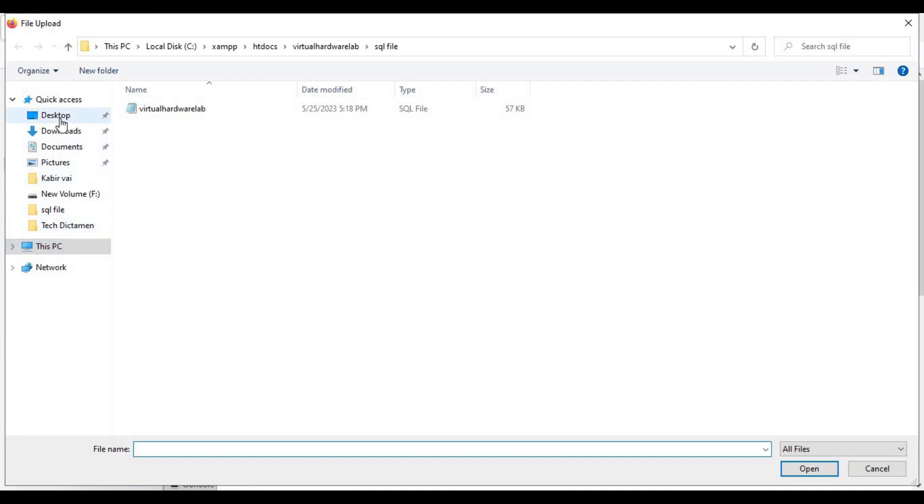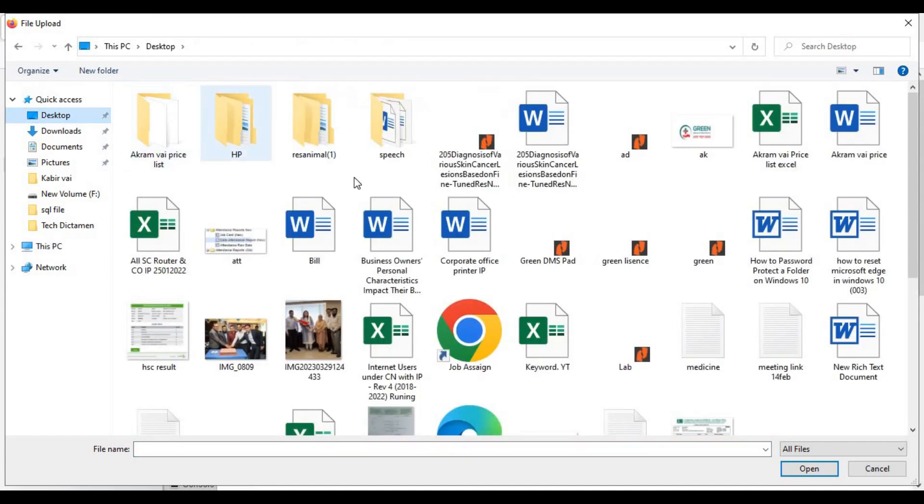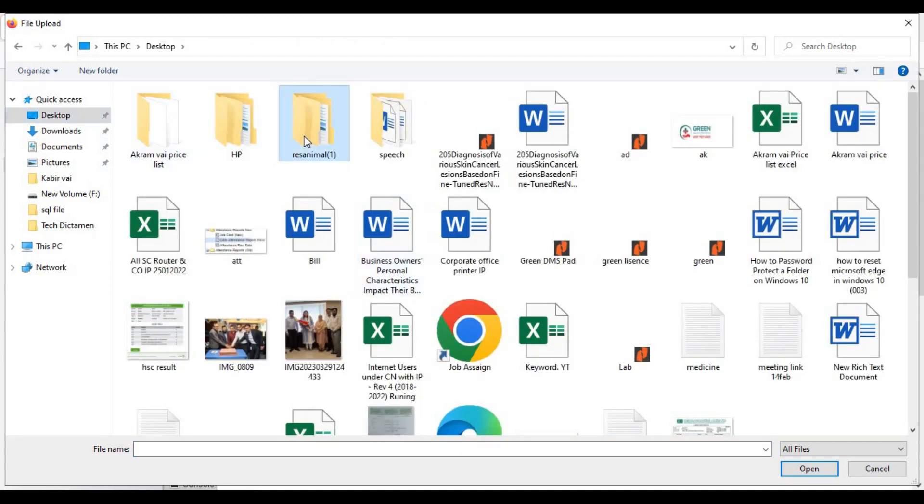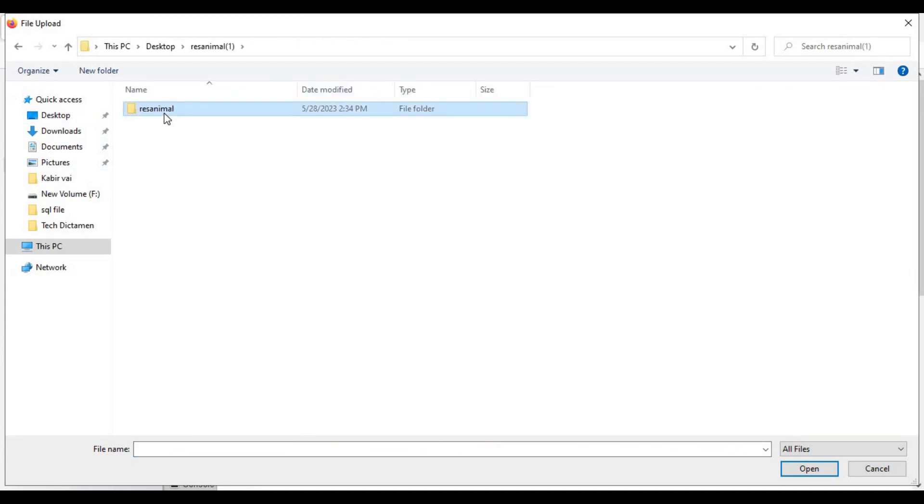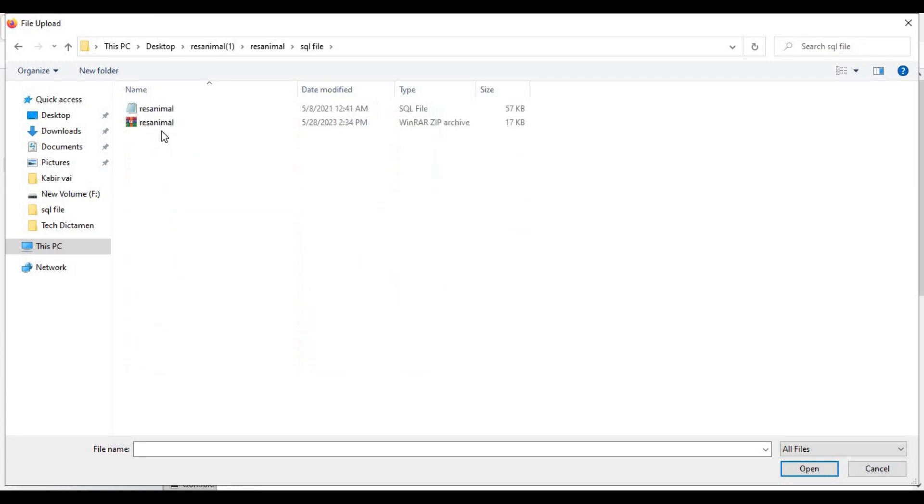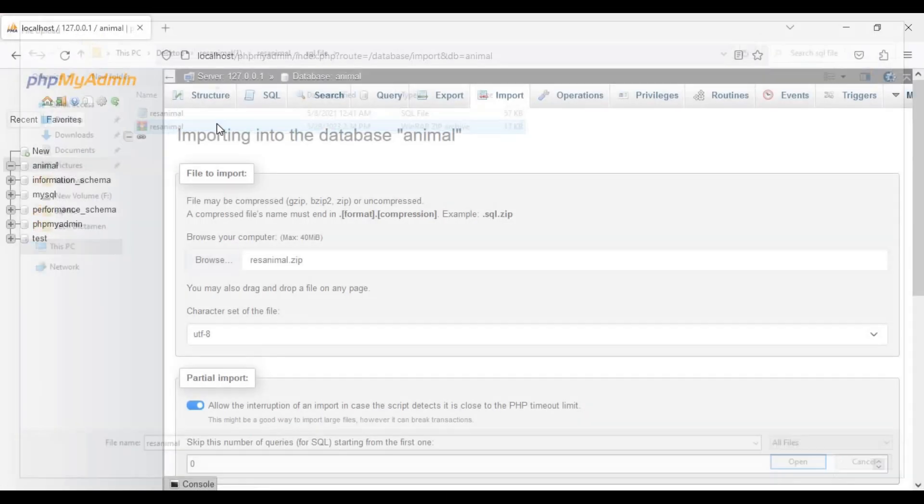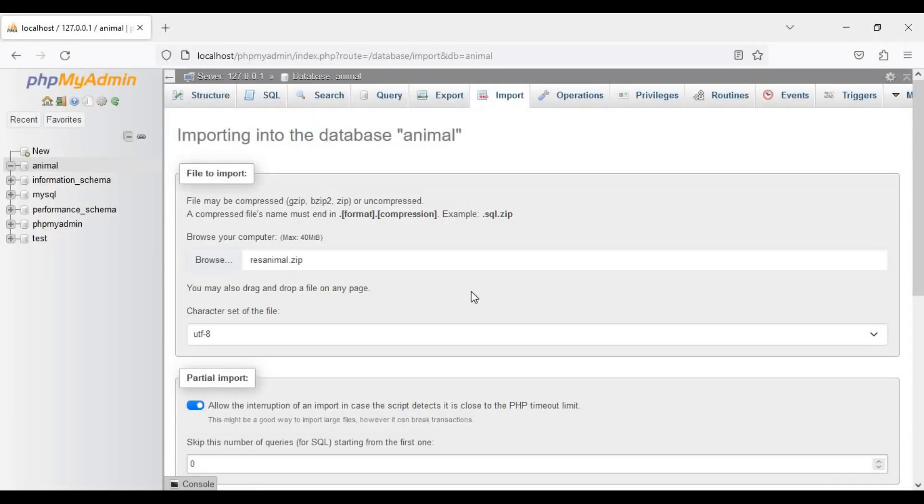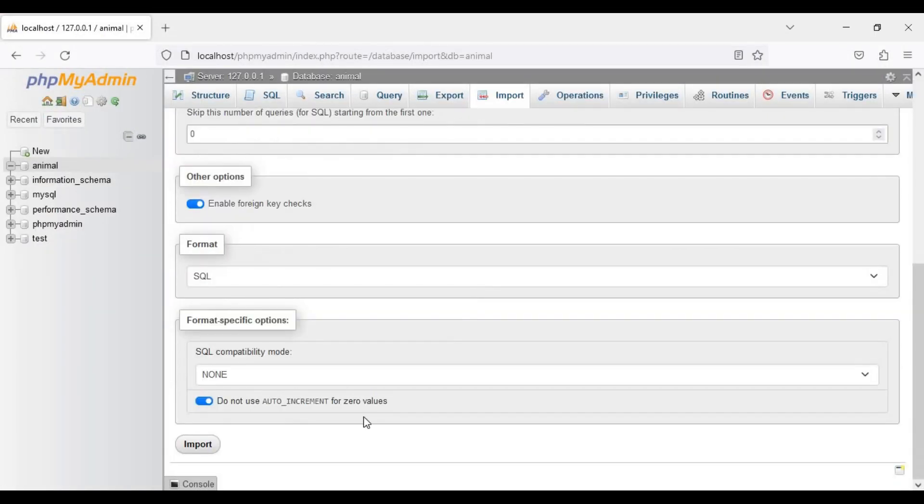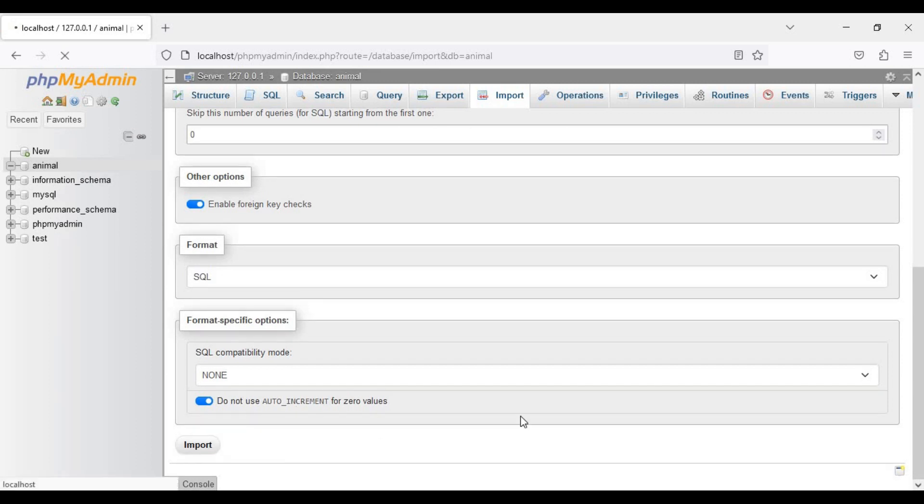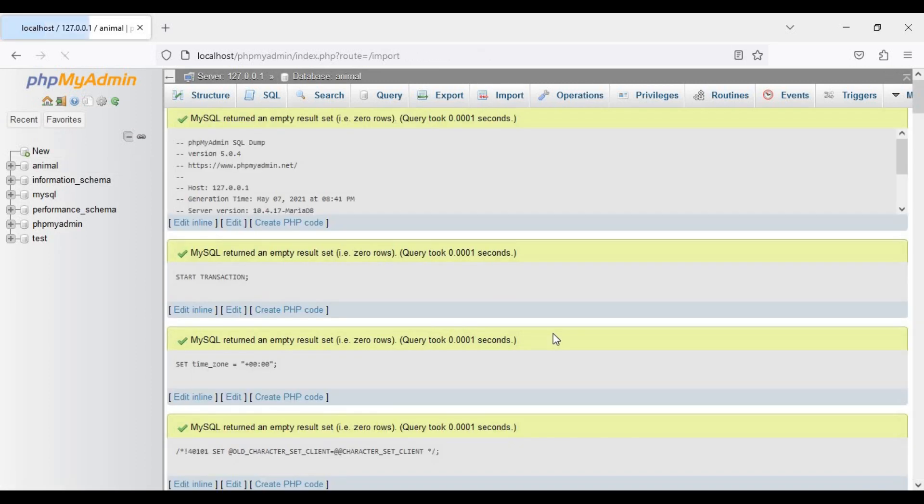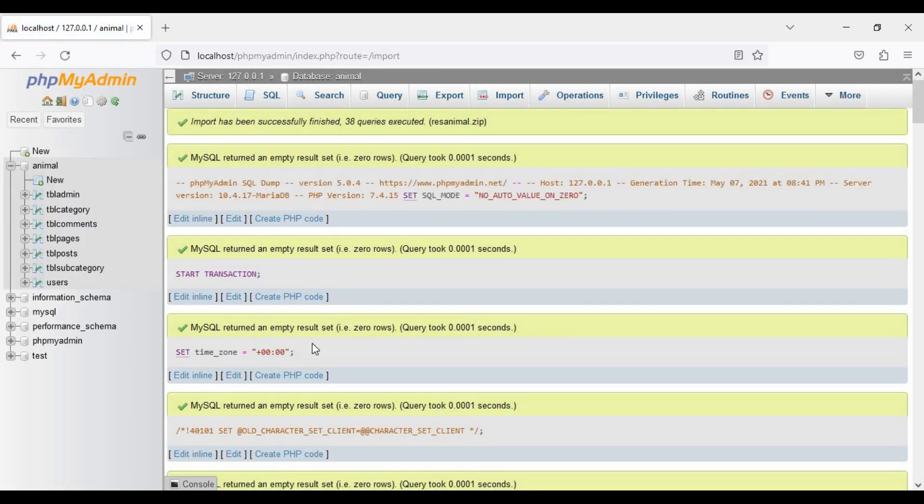You can see the SQL file, and it should be a .zip file. Here you can see. Now I have to click import.